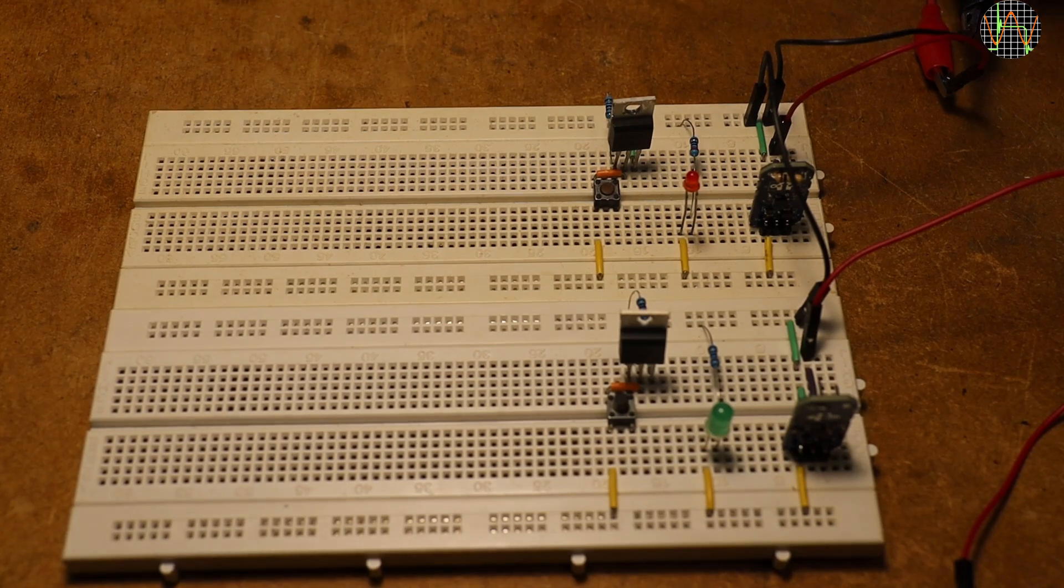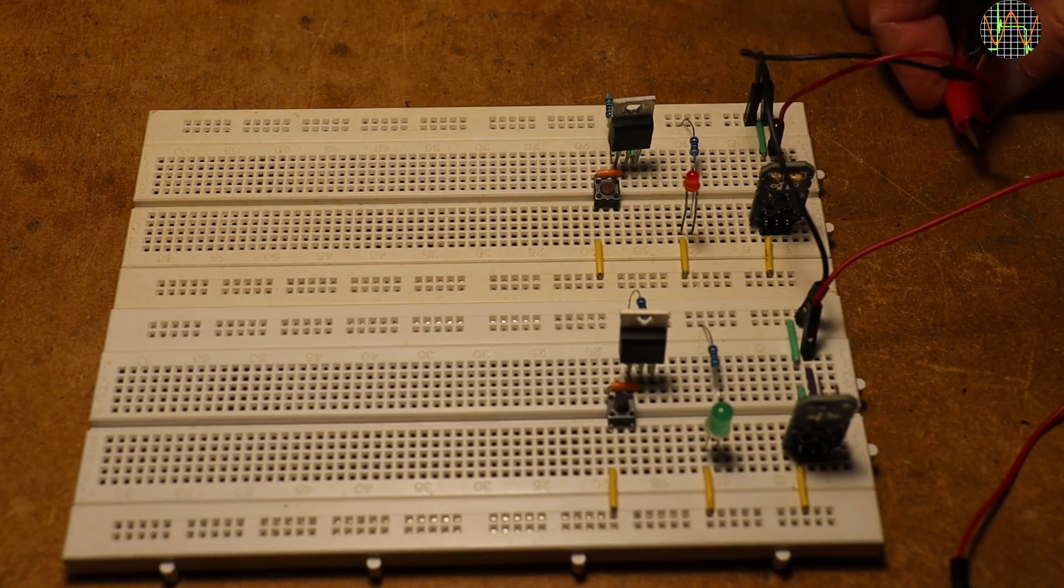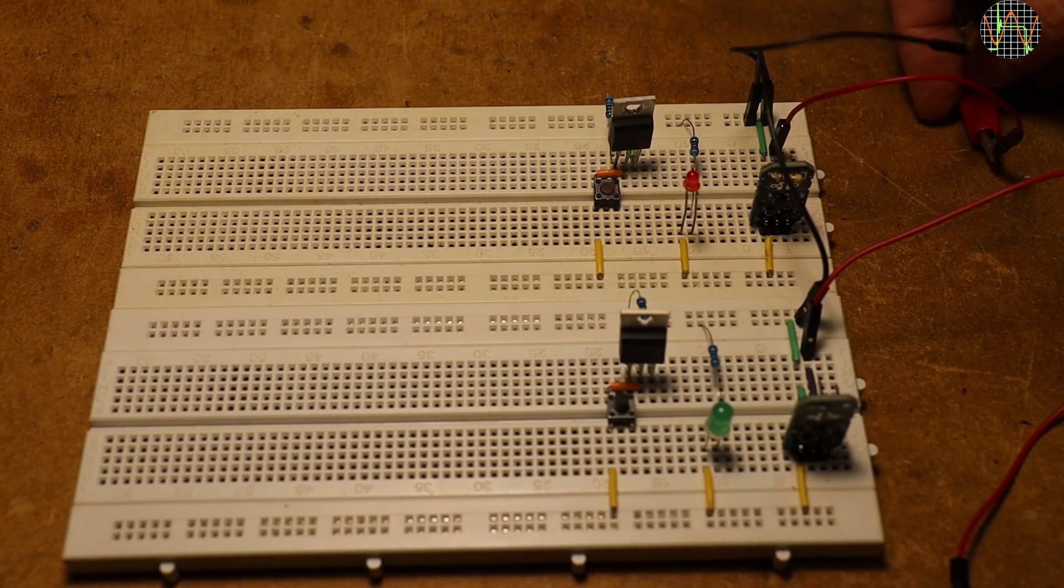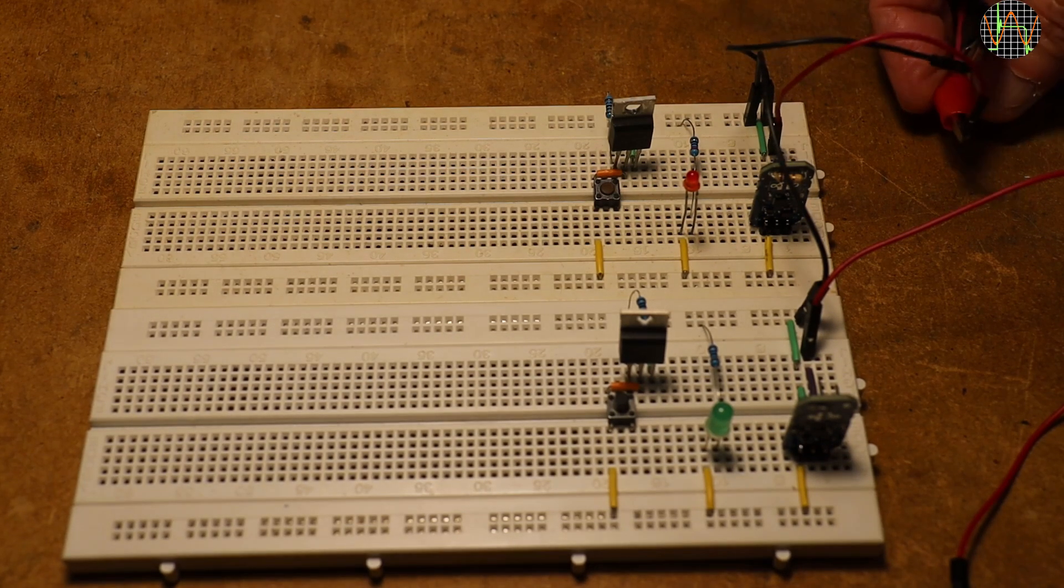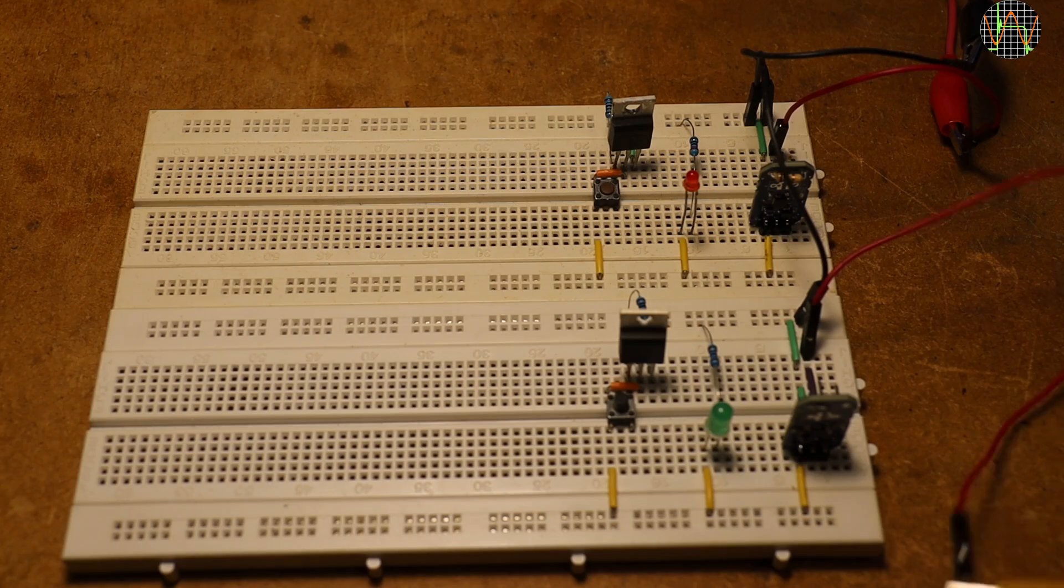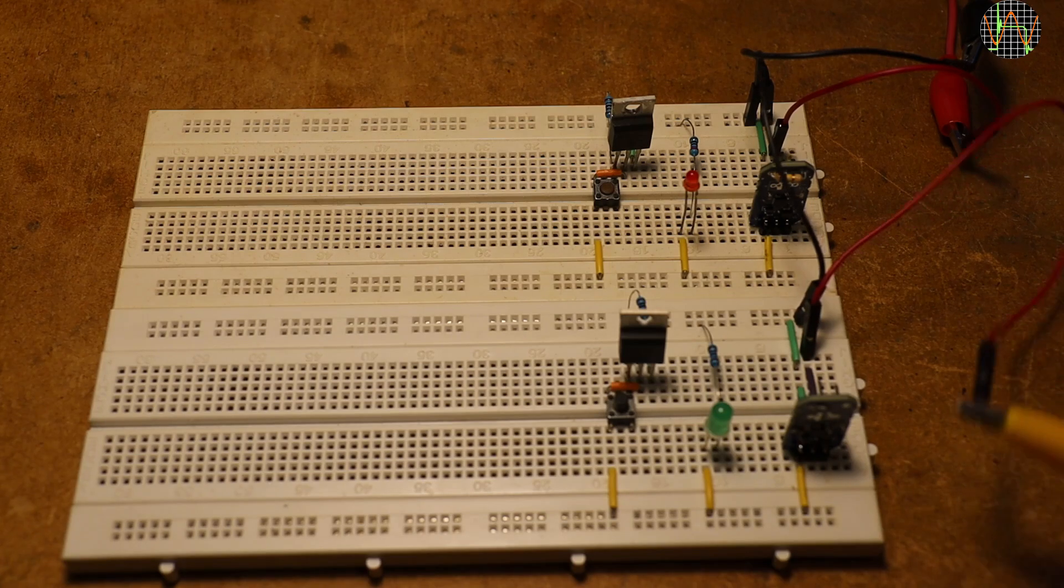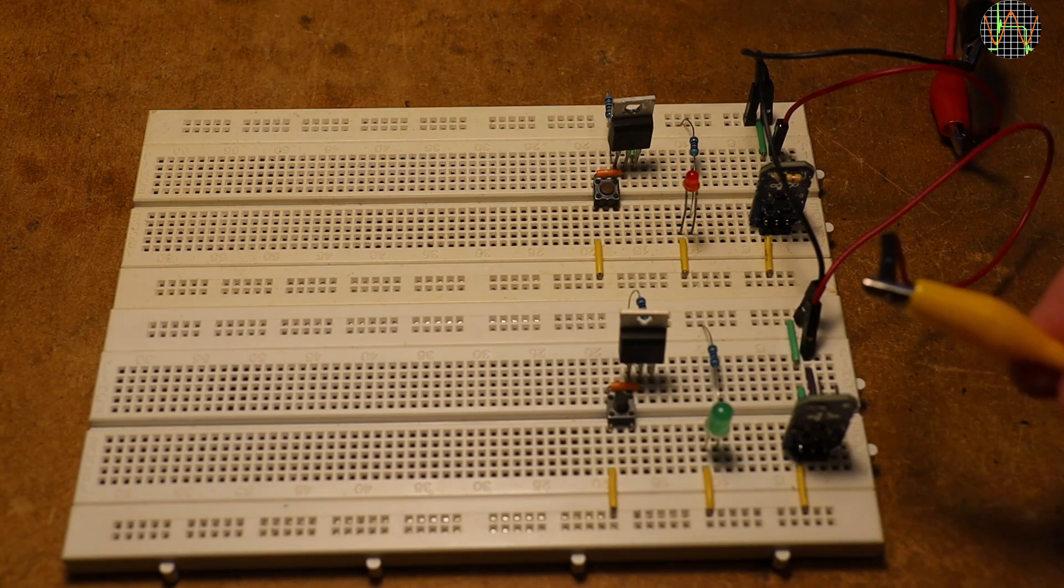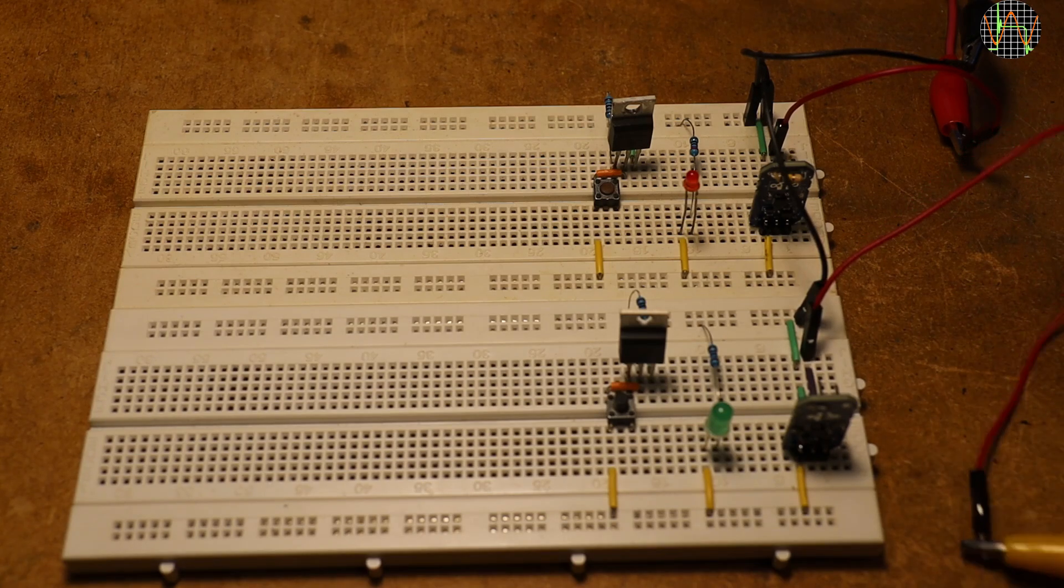So far we have just dealt with one eFuse on one power rail. What if your circuit has multiple power rails?